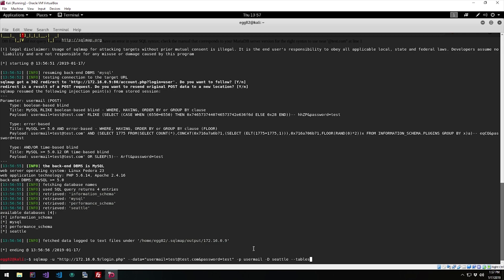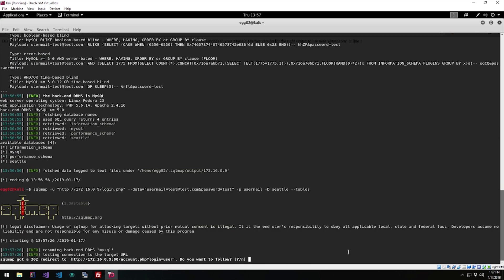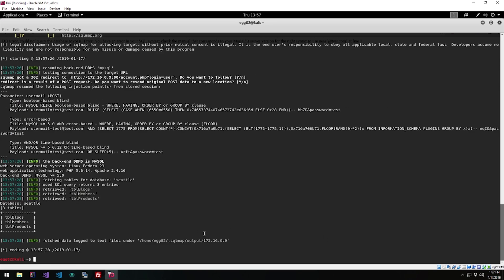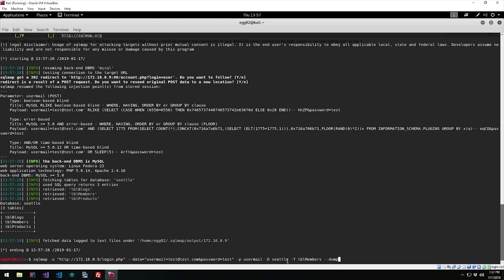We run the same parameters with database Seattle and list the tables. We have three tables: blogs, members, and products. We probably want the 'members' table, judging by our goal — we want admin access to this website. The members table likely has an admin username and password in it. So we're going to use database Seattle, table 'members,' and dump the results.